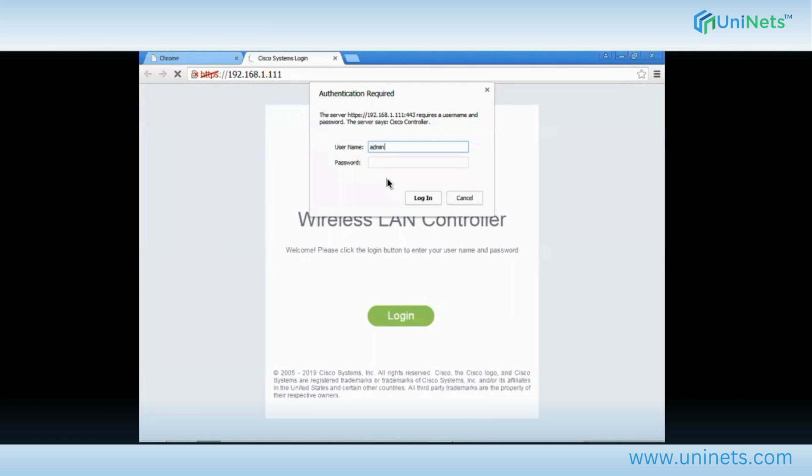Using the same credentials configured at the CLI level — username UNINETS and password UNINETS at the rate 123.